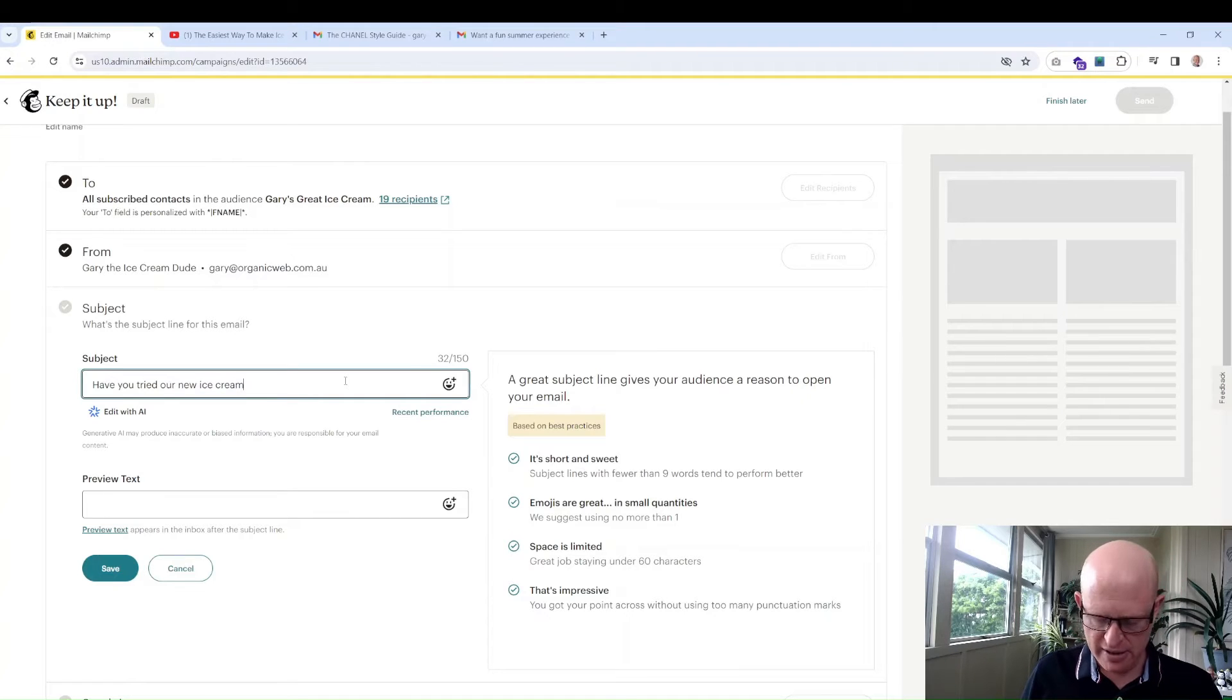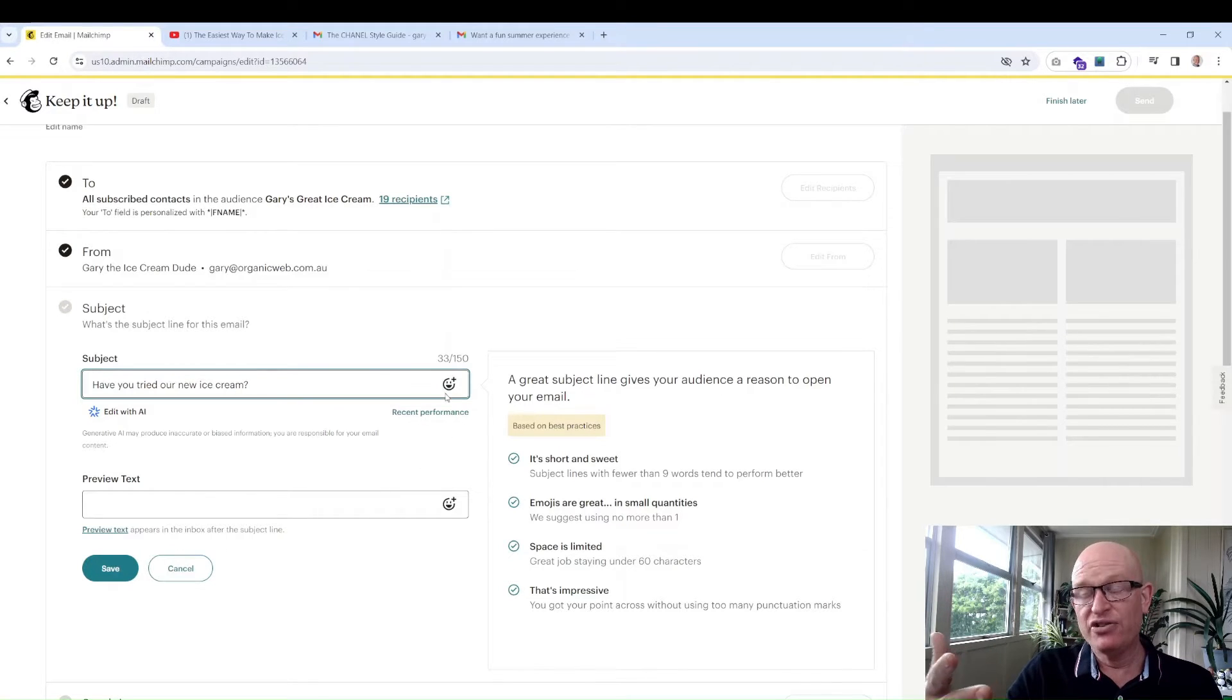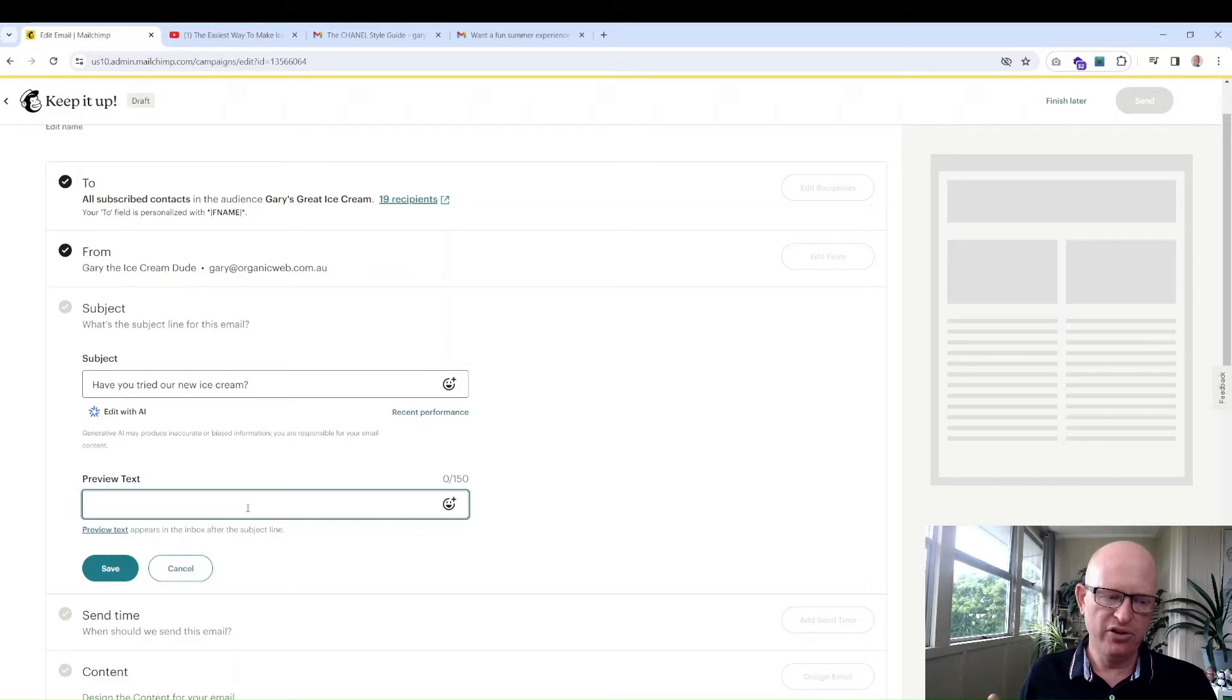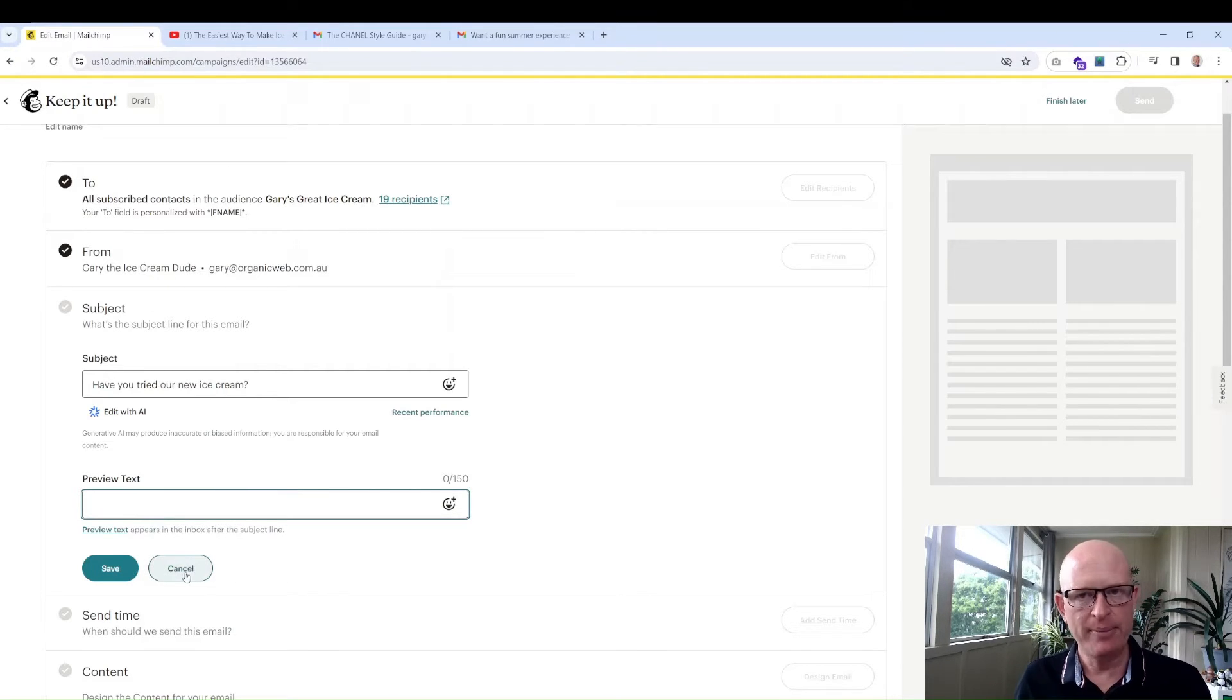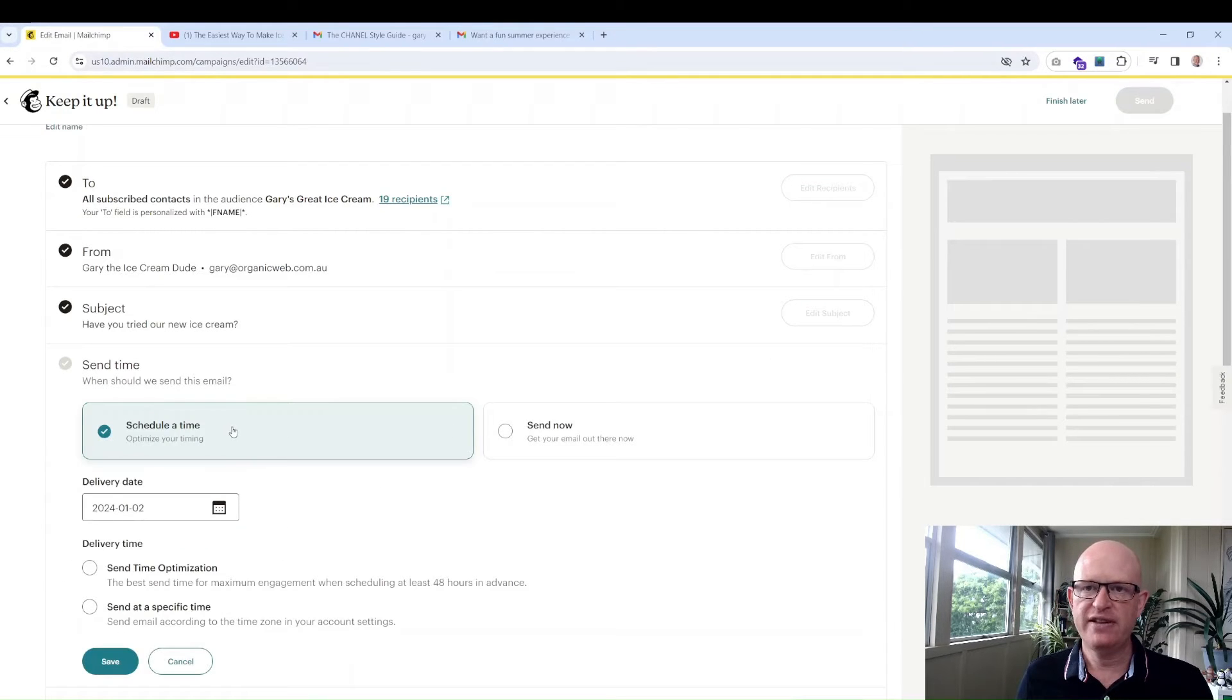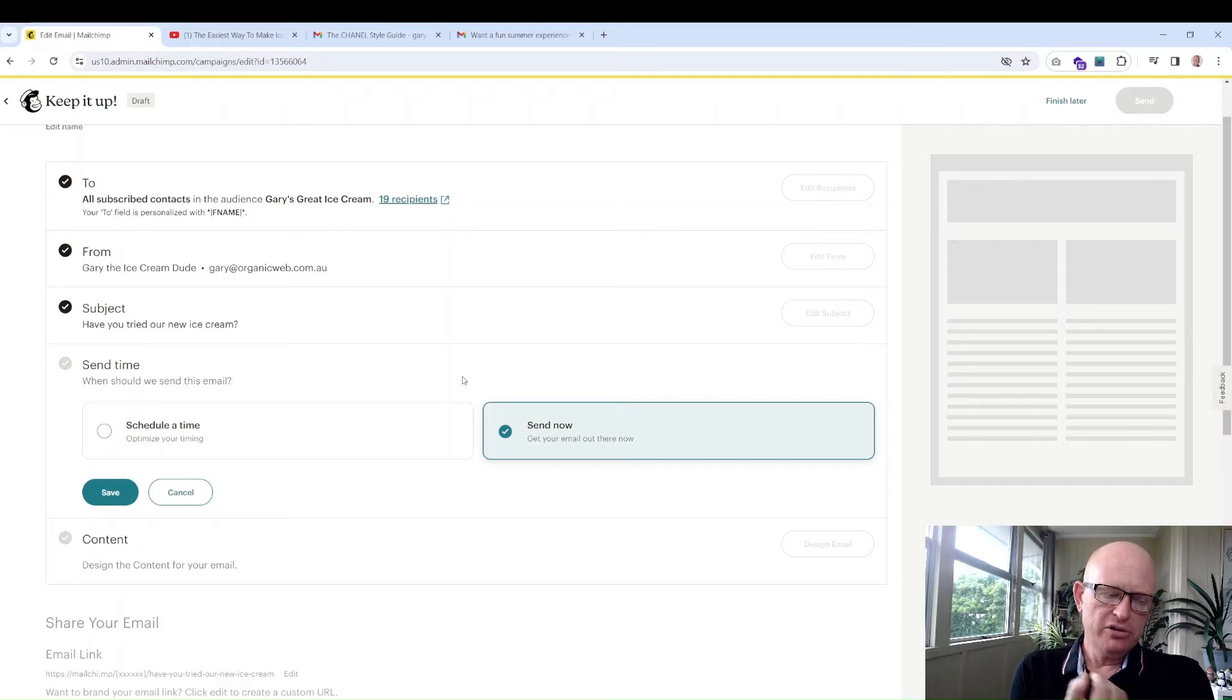Let's go: Have you tried our new ice cream? That's not the best but it's got a question, which is nice. Questions often work well. And if you want to add an emoji you can click the emoji button. Preview text is just a few lines. Some email readers like Outlook show the first few lines of the email. You can override that by adding preview text here. I recommend doing it. Click save.